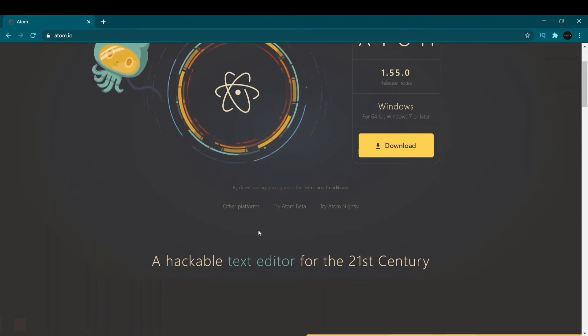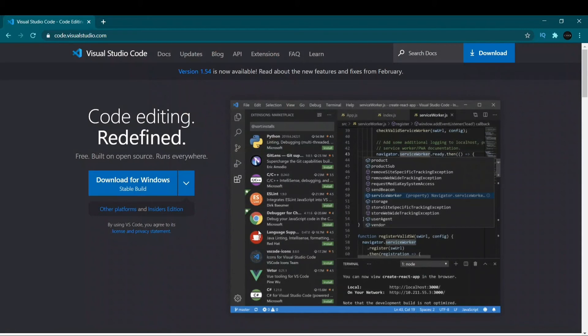At number one, the final code editor everyone has been waiting for is VS Code, developed by Microsoft. Note that Visual Studio and Visual Studio Code are two different platforms. VS Code is a free, open-source code editor that helps us write, debug, and correct code using IntelliSense. It has so many features that people often compare it with IDEs — integrated development environments — such as Eclipse and NetBeans. Some people even call it a mini IDE.